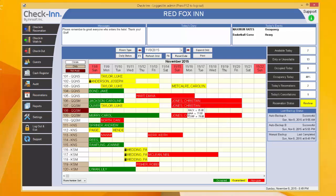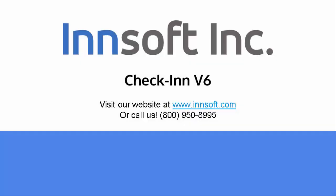Thank you for watching this quick tutorial on system updates, support information, and program backups. For more information regarding this check-in software, contact InSoft at 1-800-950-8995.